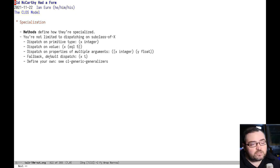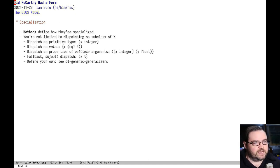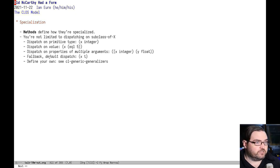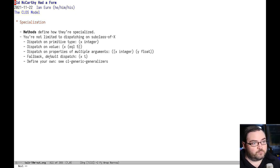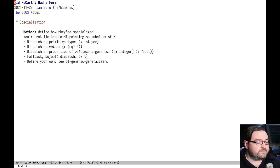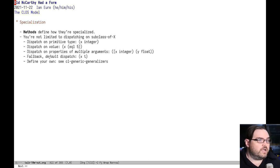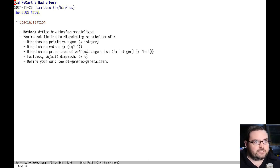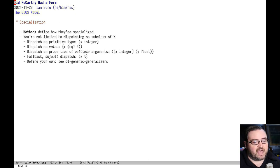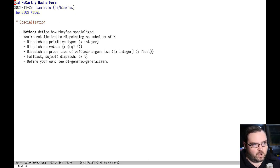You're also not limited to dispatching based on the value being a subclass of an EIEIO type. You can dispatch based on a primitive type like integer. You can dispatch based on the value. You can dispatch on multiple arguments. And there's also a default dispatch that will get applied if there's no others that are defined.